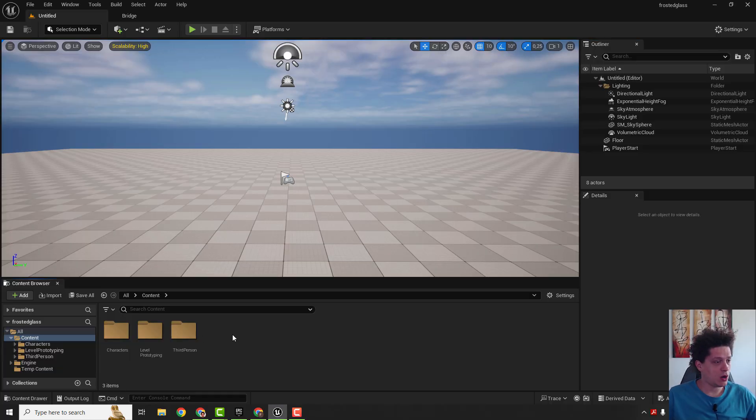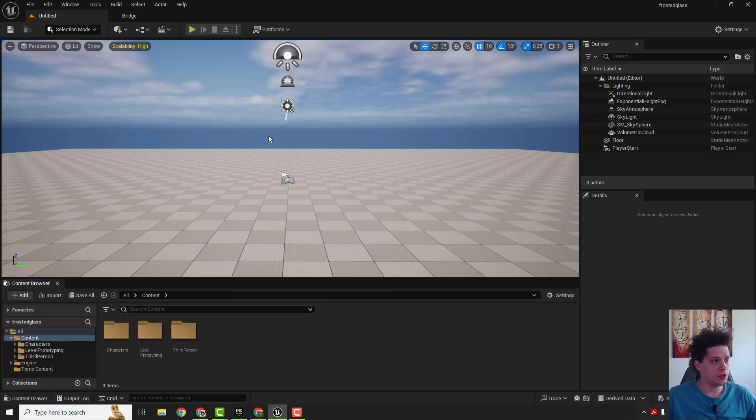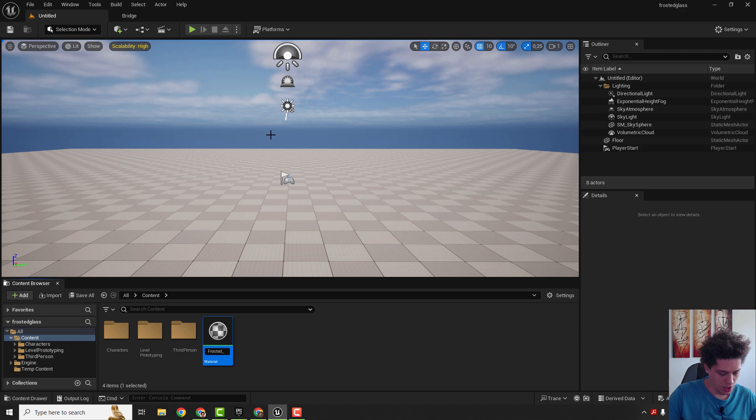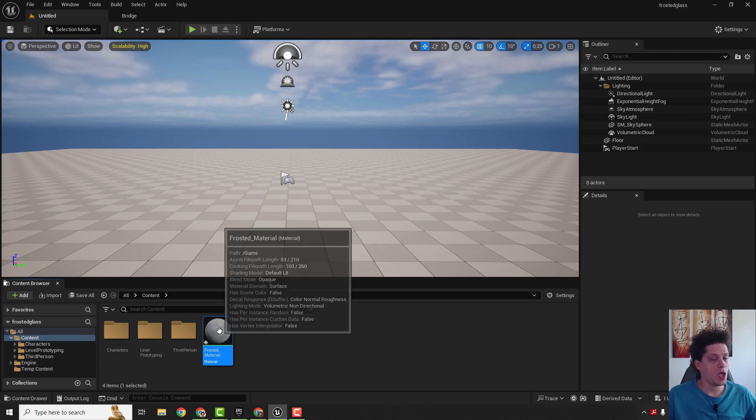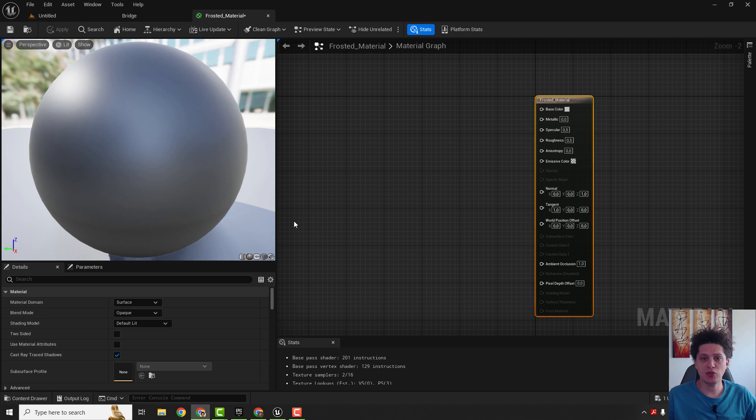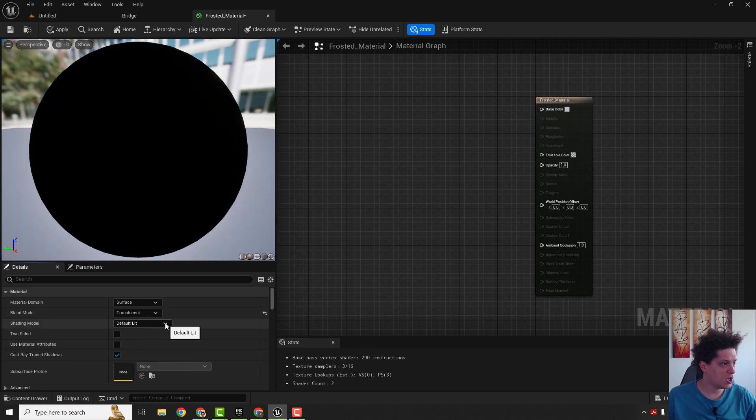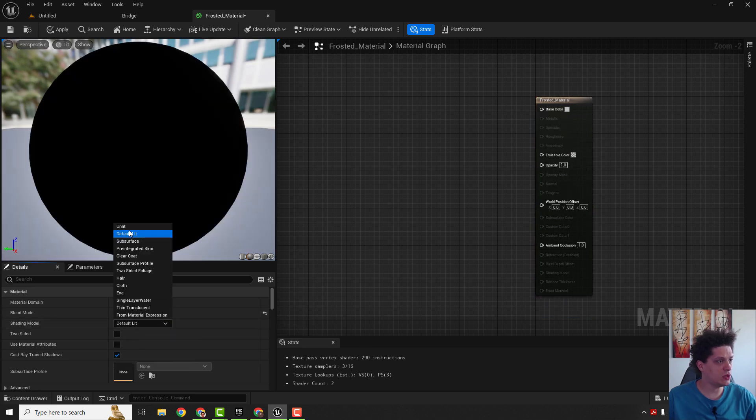The first step is to create our material, so right-click and click material. You can name this frosted material and just double-click to open it up. Next step is to make it translucent, so we need to change this blend mode. As you can see, it's opaque now, just make it translucent and shading model to be unlit. Make sure to save, don't forget to save it.